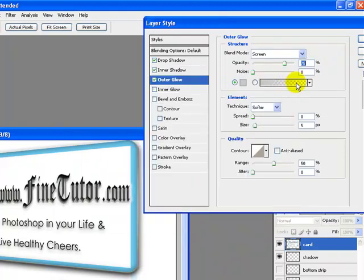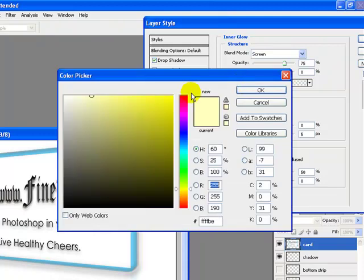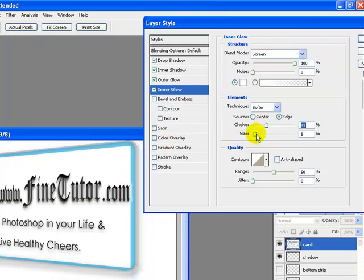Now I will go to Outer Glow and set the color to a bit gray, increase the size slightly, and increase the opacity to 100 percent. For Inner Glow, I will select the color to white, increase the choke to about 33 percent — we are actually giving our 3D look here — and set the size to 8 pixels.